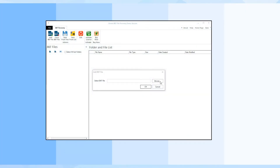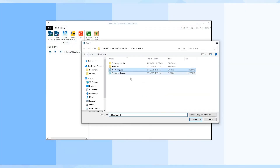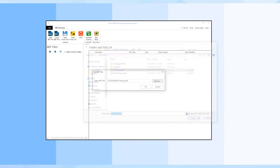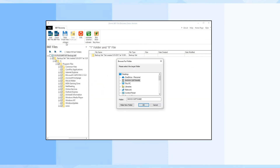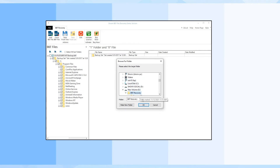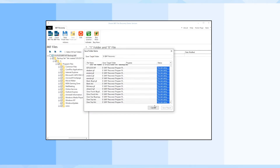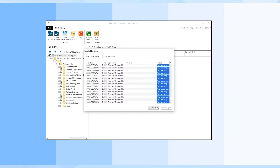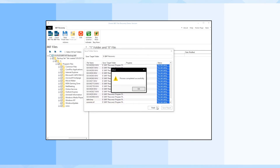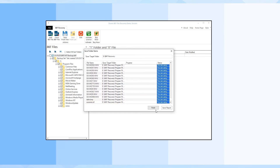Firstly, add the BKF file. Then click on Save from Tree and browse the folder to restore the BKF file data in a hierarchical manner. The demo version will restore selective file formats.